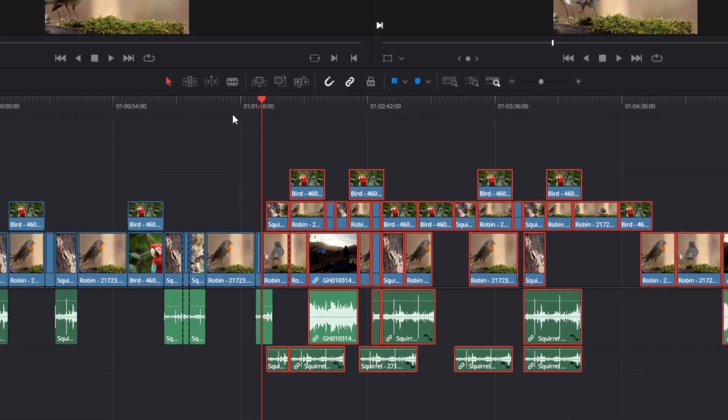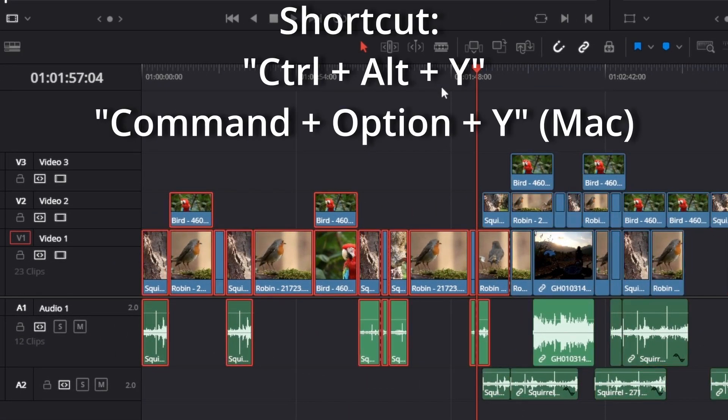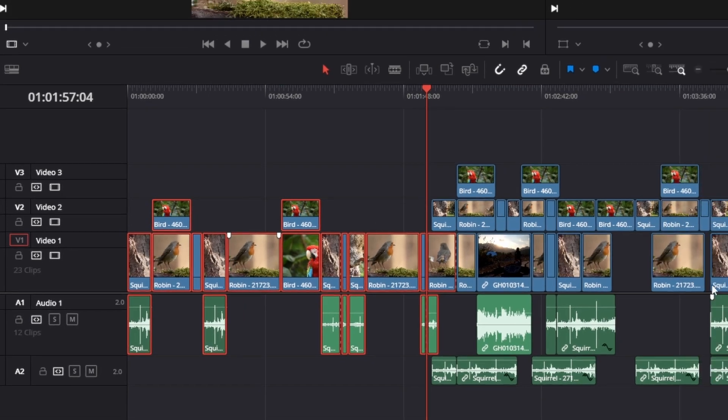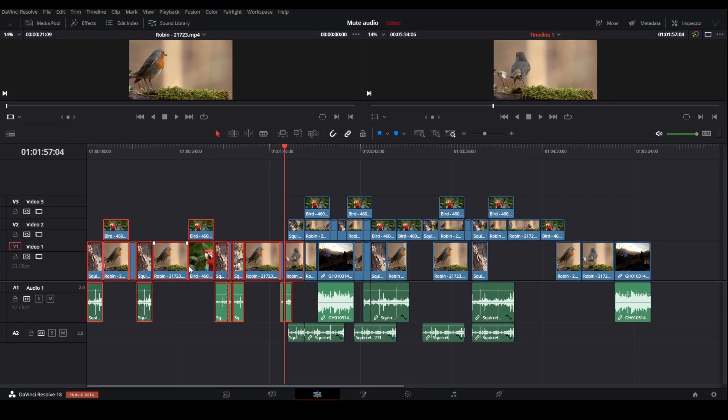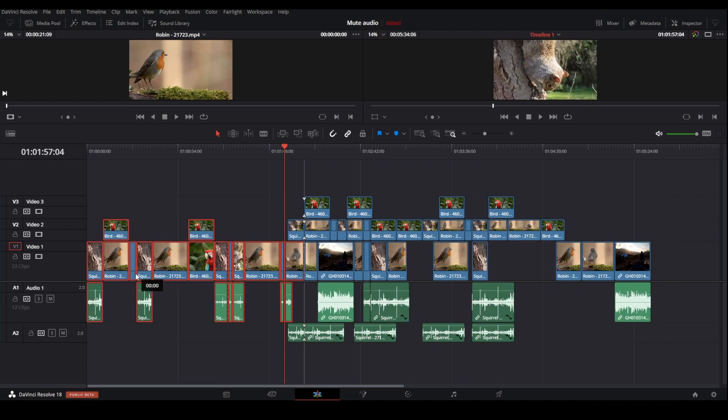If you press Ctrl+Alt+Y, you are then selecting all the clips on the left side of the playhead. For a Mac you will press Command+Option+Y, and you can now just drag them to wherever you want.